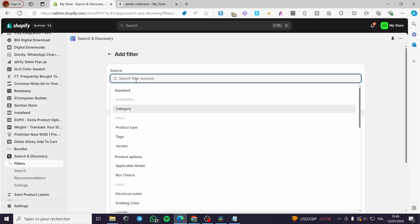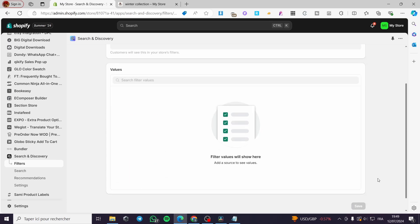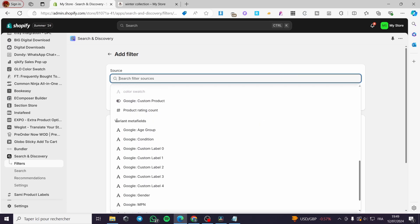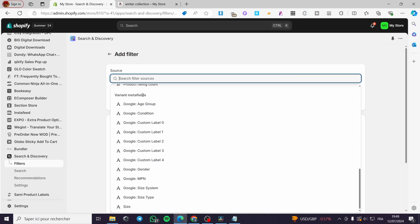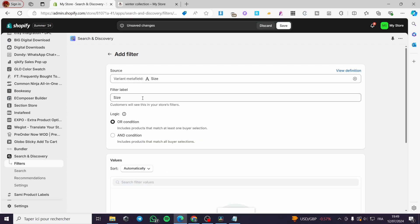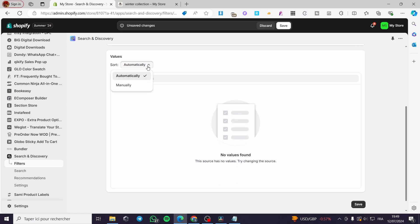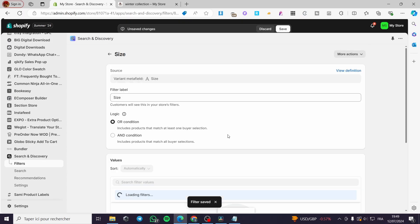Now click Add Filter. When you click on the source, it will show options you have created. Drop down until you see the metafields — I can see the variant metafields here. We have the Size option — click on it. You'll see the filter label is "size". Set the logic to "or" condition and the value will be set automatically. Click Save.